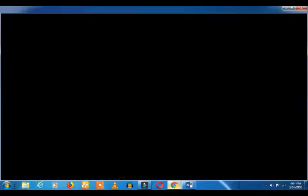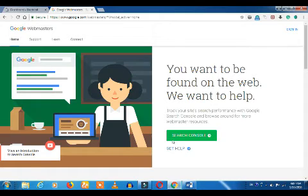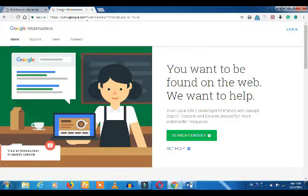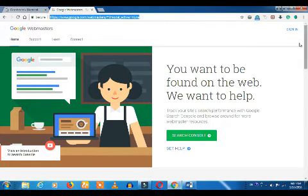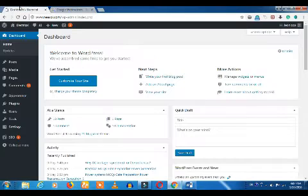If you have a webmaster, you will find google.com slash webmaster. You will find the sign-in page. Please click on the sign-in page. Let's get ready to set up your WordPress.